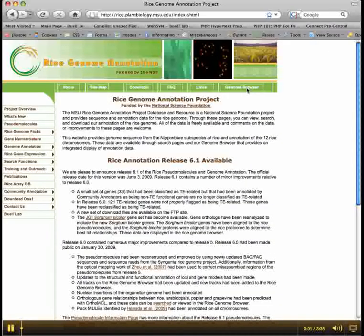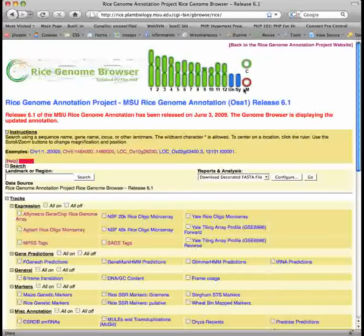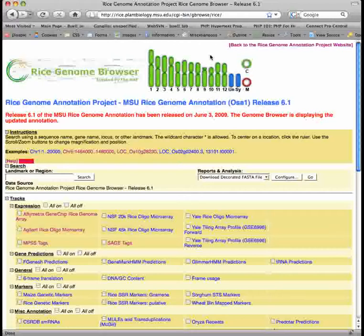The MSU Rice Genomics resource has mounted a genome browser to graphically represent annotation of the rice genome. You can select regions of the rice genome to view via the graphical representation of the rice genome at the top right of the page.